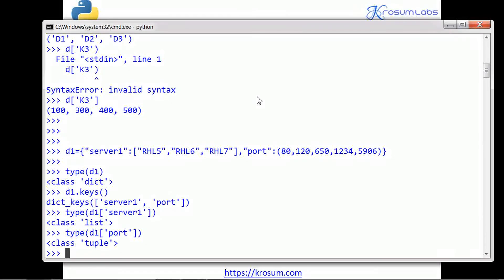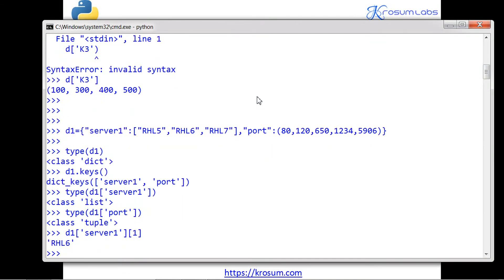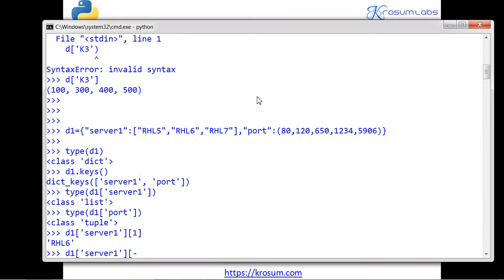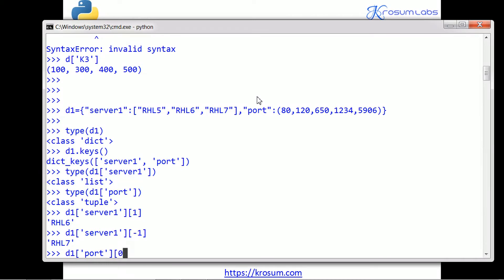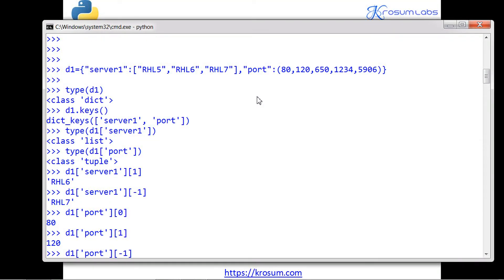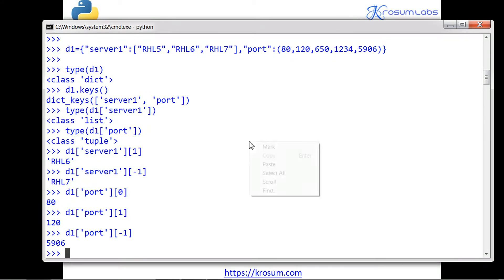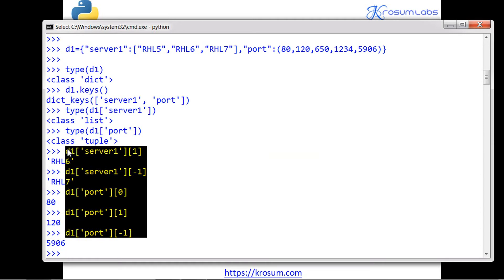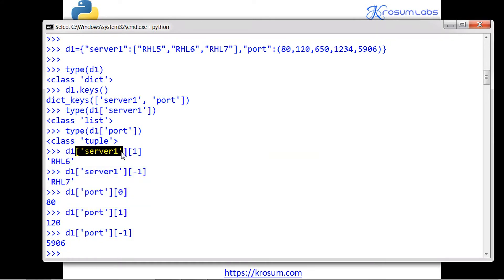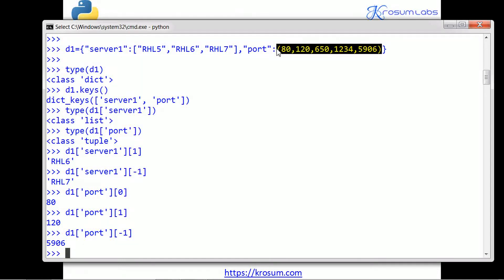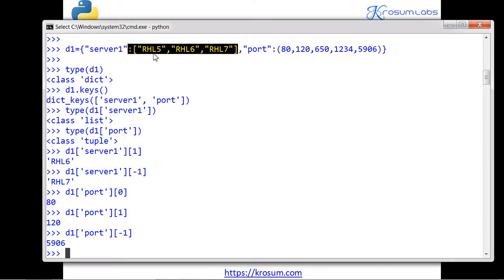We can't access rhl5 or 650 directly — we access them using the dictionary variable name and corresponding key, then the index number. For example, d1['server'][1] gives rhl6, and the last element is accessed similarly. For port, d1['port'][nth_index] gives the corresponding port number. This is the one-to-many structure. For dictionary of list we can add a new server name or modify an existing server name.